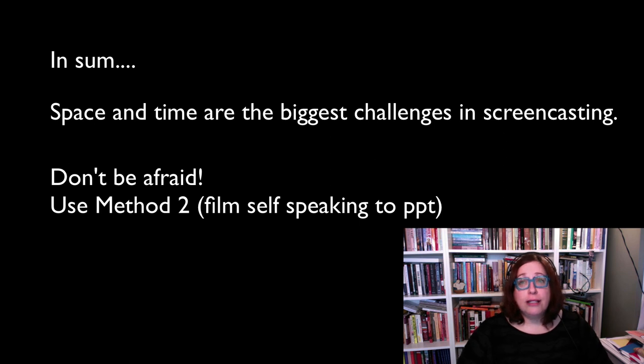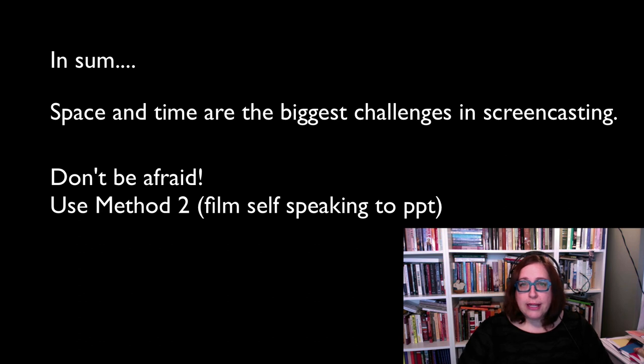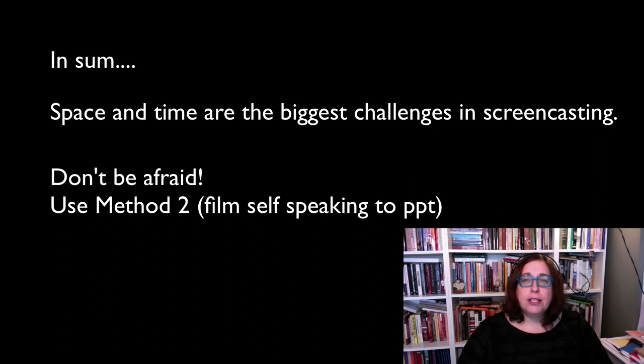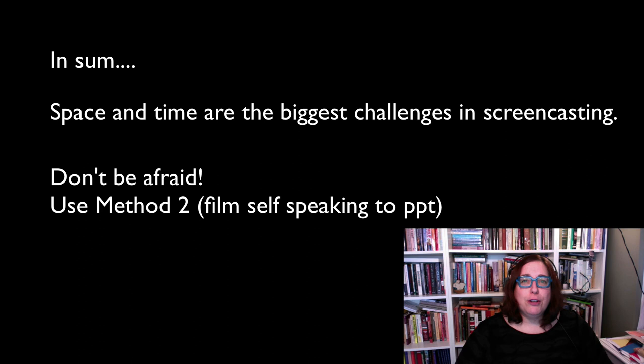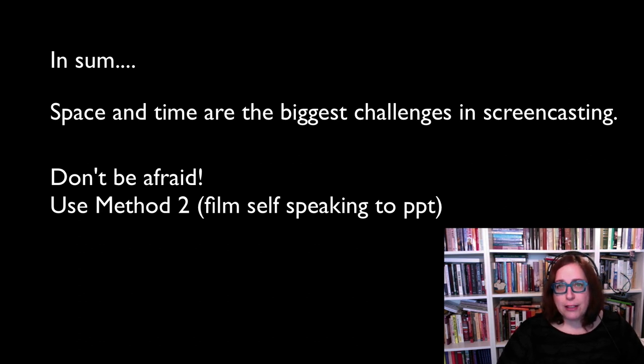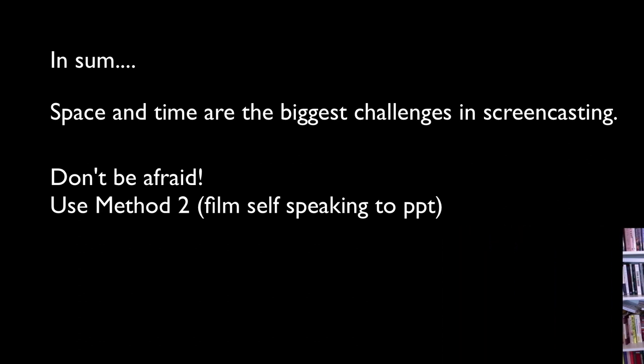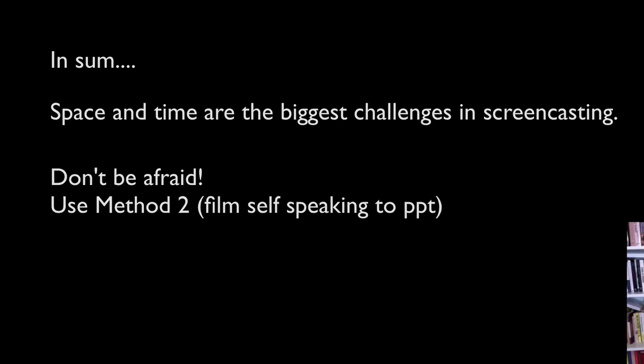I strongly suggest that people go with method two, which is speaking over your PowerPoint. This is a much easier way to jump into it and it takes much less time. Then you can transition into method three if you like. But even if you're not comfortable being on camera, you can still try doing screencasting by simply doing a voiceover of your PowerPoints. But you may turn out to be like me, and discover that you secretly love to watch yourself on the big screen.